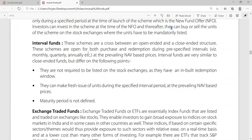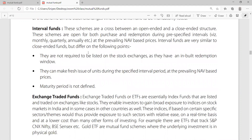Next comes interval funds. This is a cross between an open-ended and a closed-ended structure. These schemes are open for both purchase and redemption during pre-specified intervals, which can be monthly, quarterly, or annual. The intervals can span more than two years and are particularly structured in between those periods.